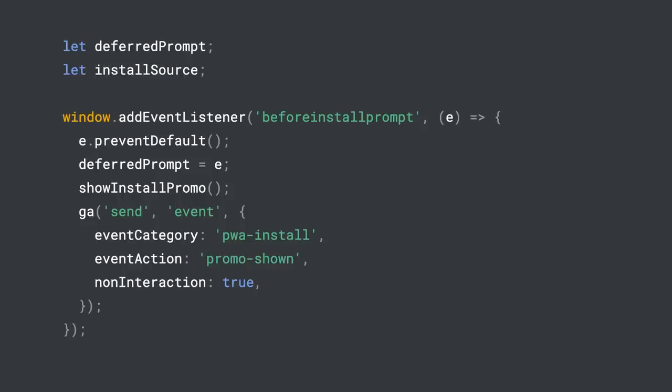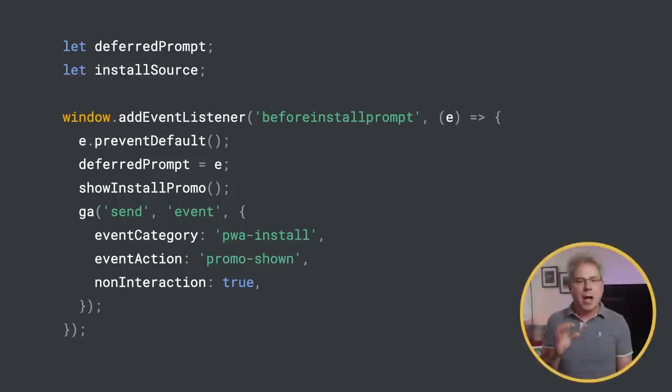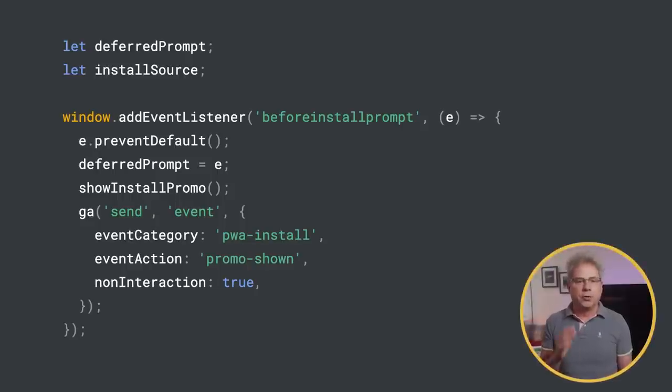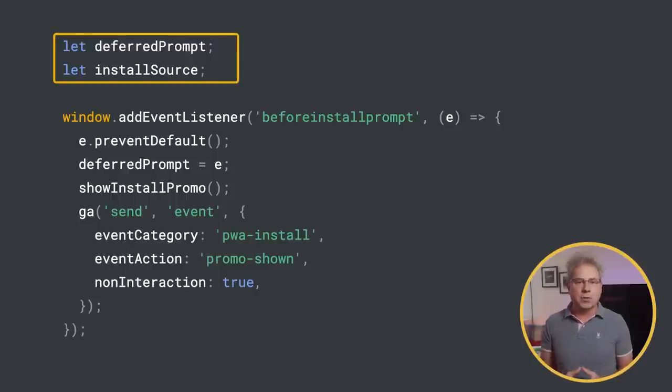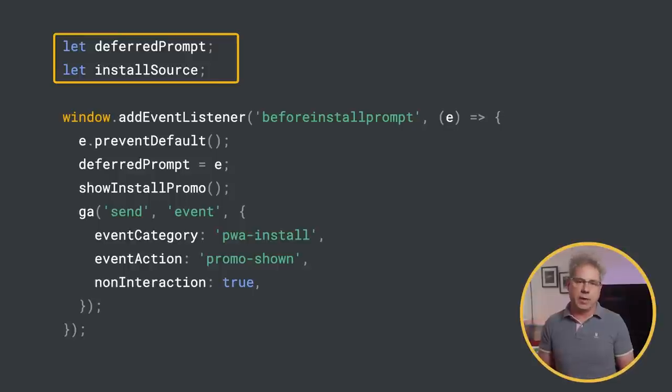Let's take a look at the code. I've defined two global variables: deferredPrompt, which will be used to save the beforeinstallprompt event, and installSource to help us understand where the install came from.